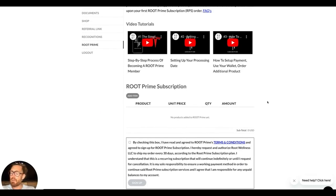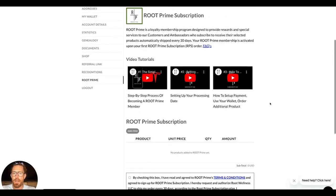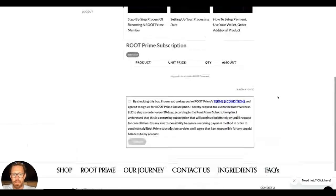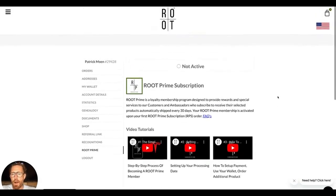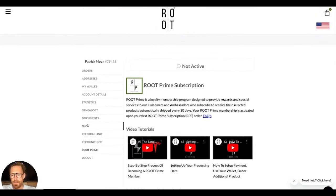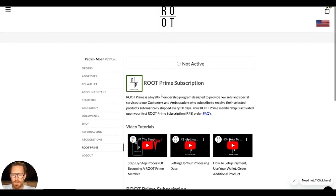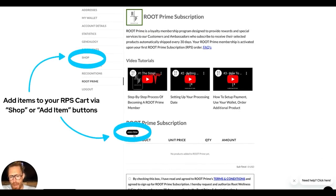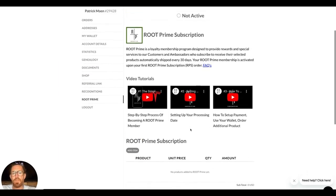You can see I currently have no products in my RPS cart — we refer to this area as your RPS cart — and nothing is really set up. So I'm going to go and shop. There are a couple of ways I can do this: I can click the Shop button right here, or I can also click the Add Item button here too.